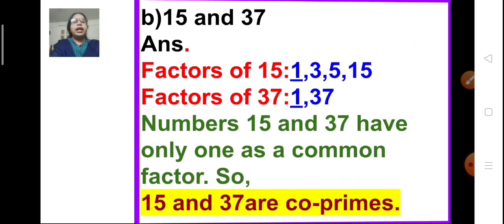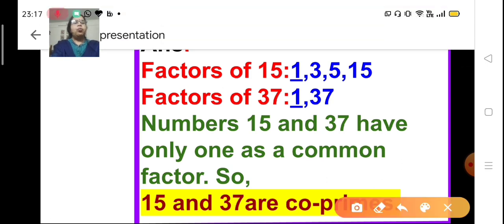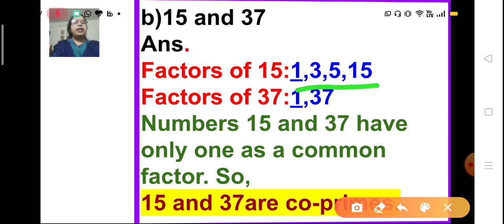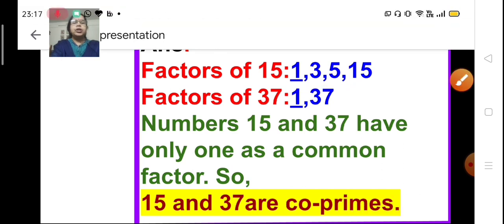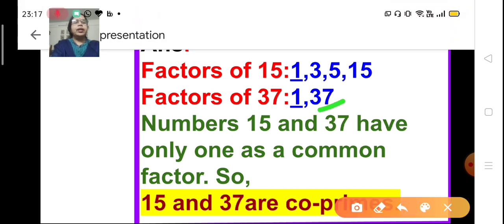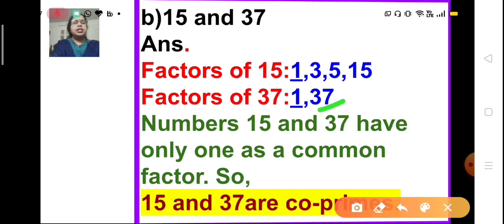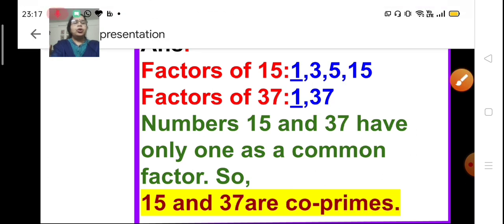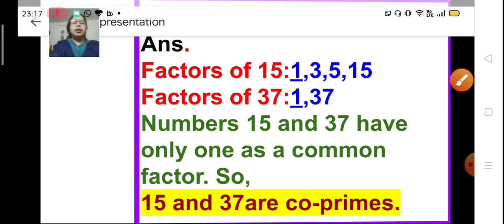Part B: 15 and 37. The factors of 15 are 1, 3, 5, and 15. Since 37 is a prime number, its only factors are 1 and 37. The only common factor between 15 and 37 is 1, so 15 and 37 are co-prime numbers.